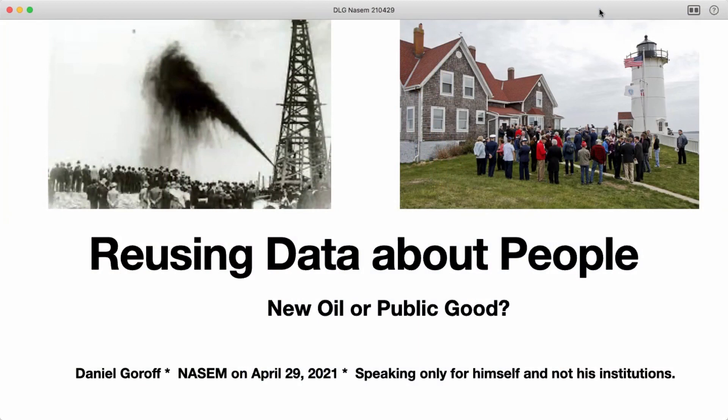In my own work, I've had the privilege of funding lots of research on economics and social science, and that produces data sets that are about people. These have sometimes been described as either the new oil or as public goods — and those are two different metaphors with two different implications. I want to talk about what that means for data reuse.